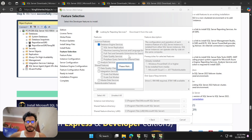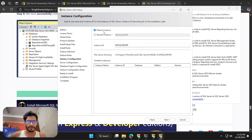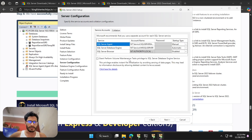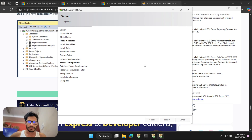Now here we have two types of installation: Default Instance and Named Instance. For a Named Instance you have to use your hostname slash the name you give here. If you use Default, it will take your machine name by default. I'll leave it as Default. I have made a separate video discussing SQL named instance vs default instance if you want to know more.